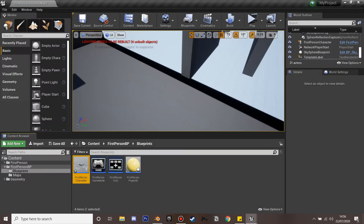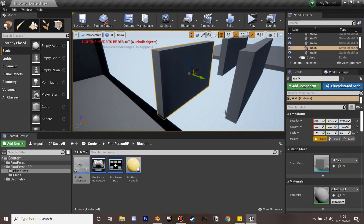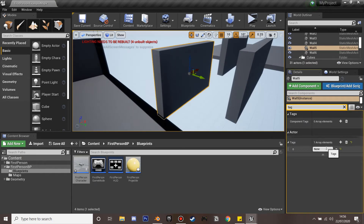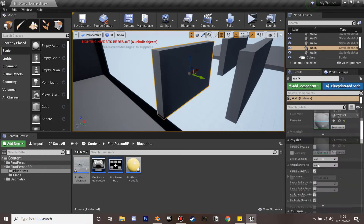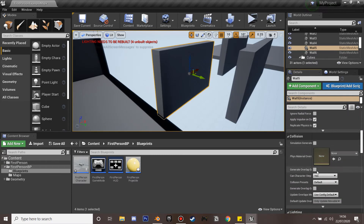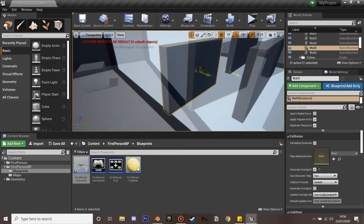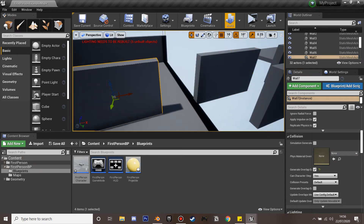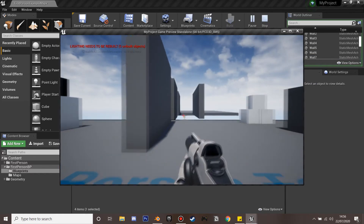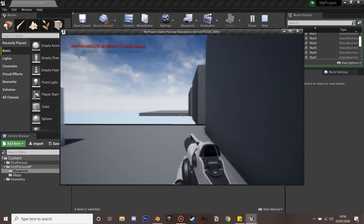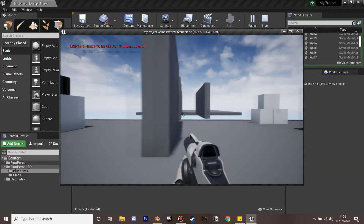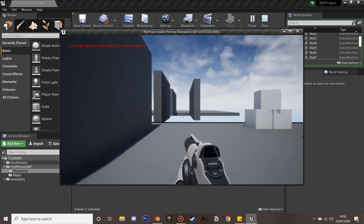Make sure your wall actor is tagged with 'wall' and that it has Generate Overlap Events enabled so the capsule can overlap with it. You can verify the side detection: when on the left of the wall nothing is hit, and when on the right the line trace hits and we know we're on the right side.